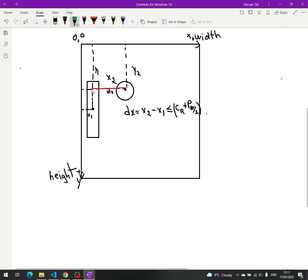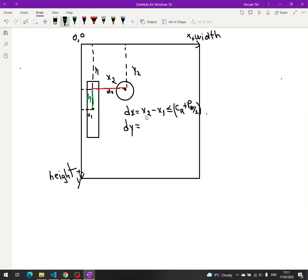DY is the distance on the Y axis: the difference between Y2 and Y1. If DY is less than or equal to — we can see it has to be less than or equal to — half of the height of this paddle.